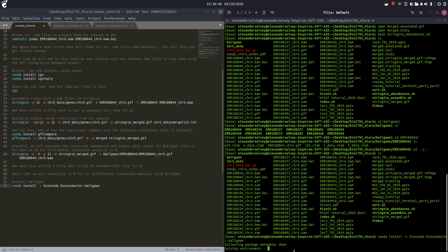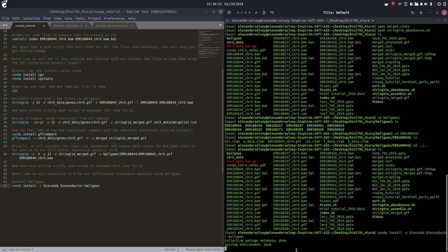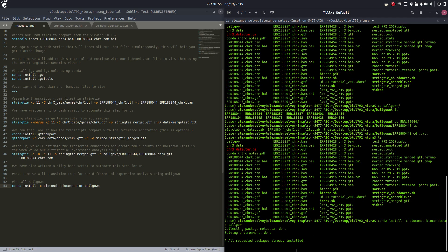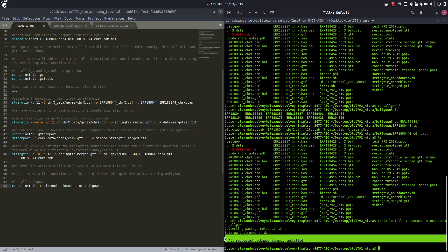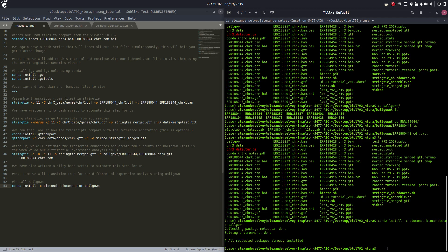It collected the metadata, solved the environment, and done. All the requested packages have already been installed.